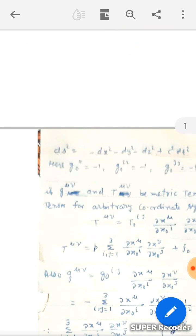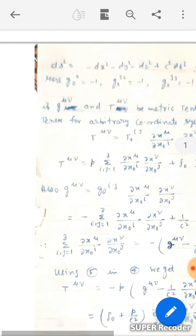Let G_μν and T_μν be the metric tensor and energy-stress tensor for an arbitrary coordinate system. Then by the tensor law of transformation: T_μν = T0_IJ · (∂x_μ/∂x0_I) · (∂x_ν/∂x0_J). So T_μν = P · Σ(I,J=1,2,3) (∂x_μ/∂x0_I)(∂x_ν/∂x0_J) + ρ₀ · (∂x_μ/∂x0_4)(∂x_ν/∂x0_4). This is equation number 4.